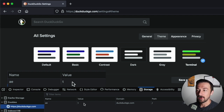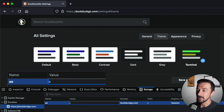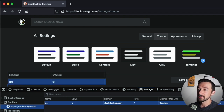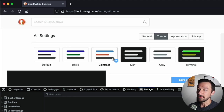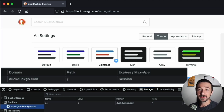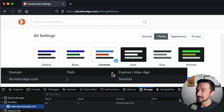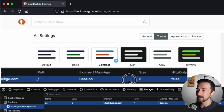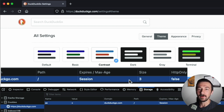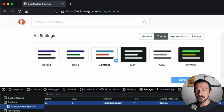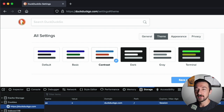That same thing works for the other preferences. If we change the value to 'C', that should be Contrast. Refresh the page, and we can now see that Contrast is selected. As mentioned earlier, session cookies have no expiration date, so if we look at the Expires column, we can see 'Session,' which means that once this session is over, this cookie will be deleted by the browser. That's a quick session cookie example of how changing cookie values can manipulate website functionality.